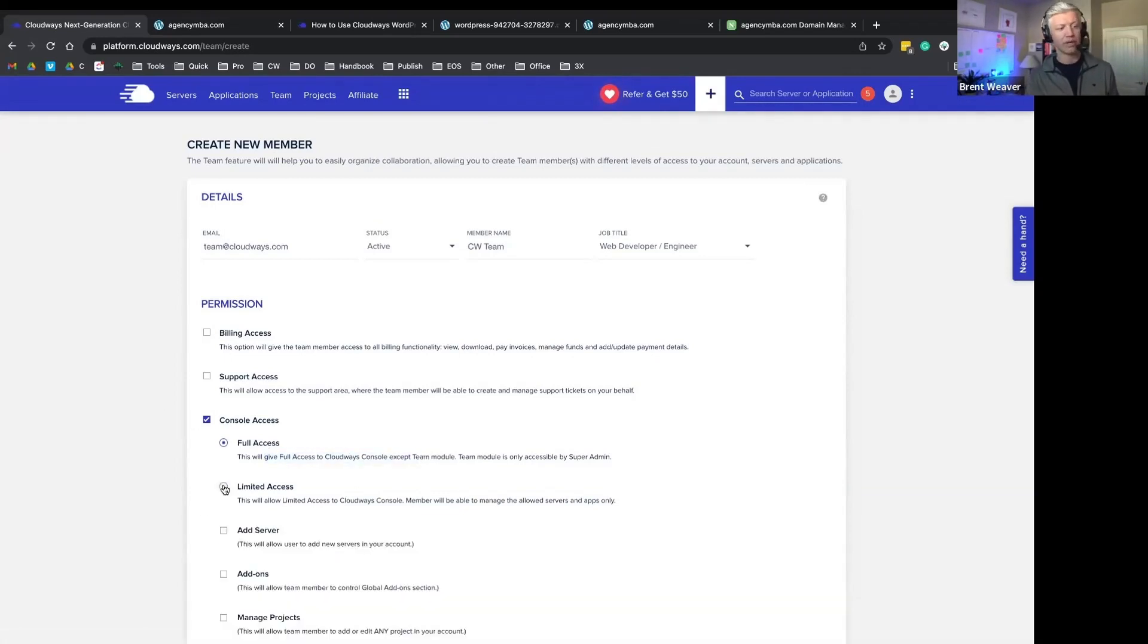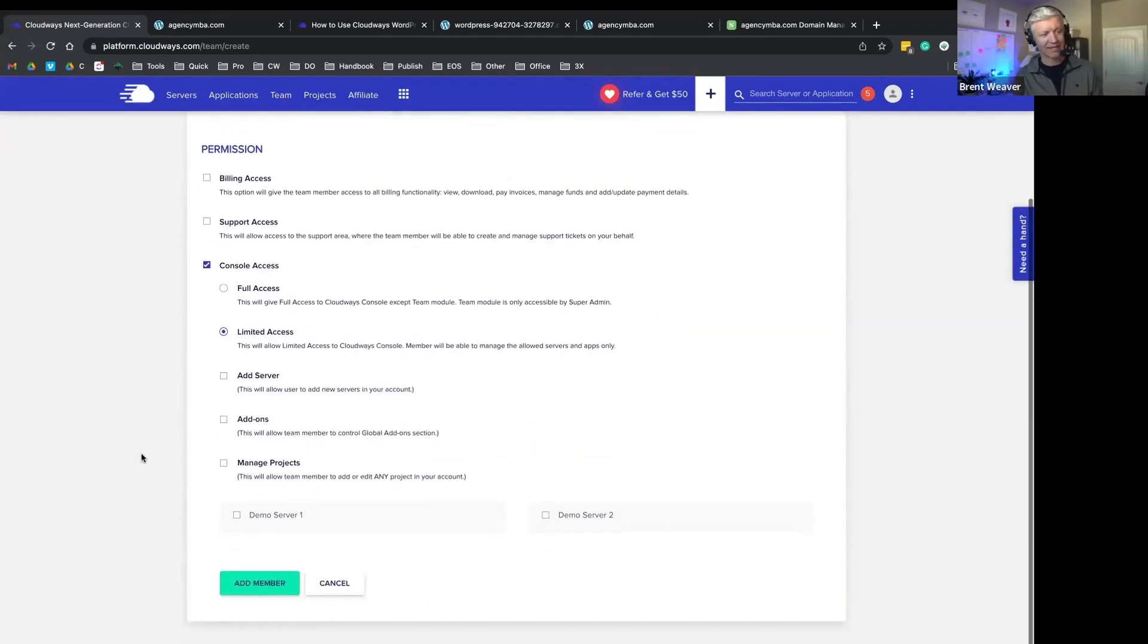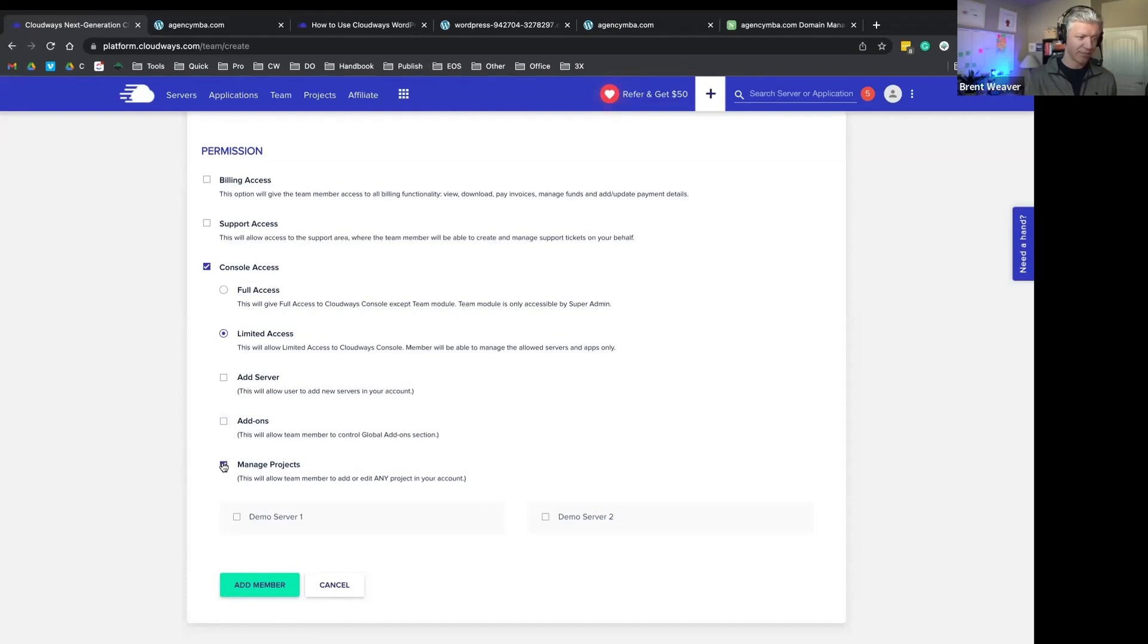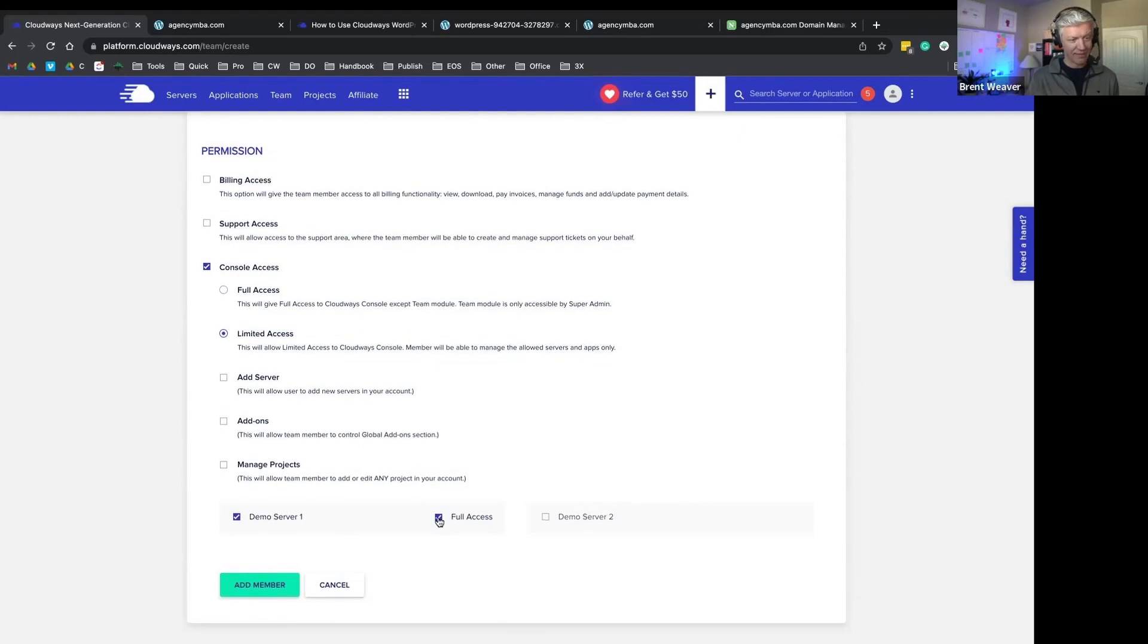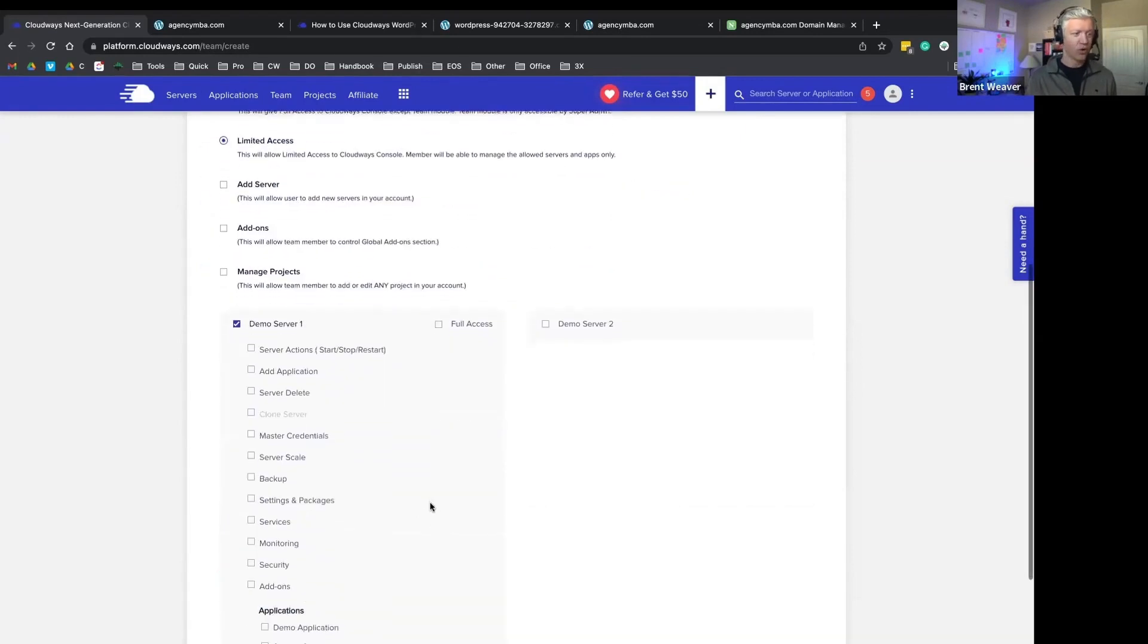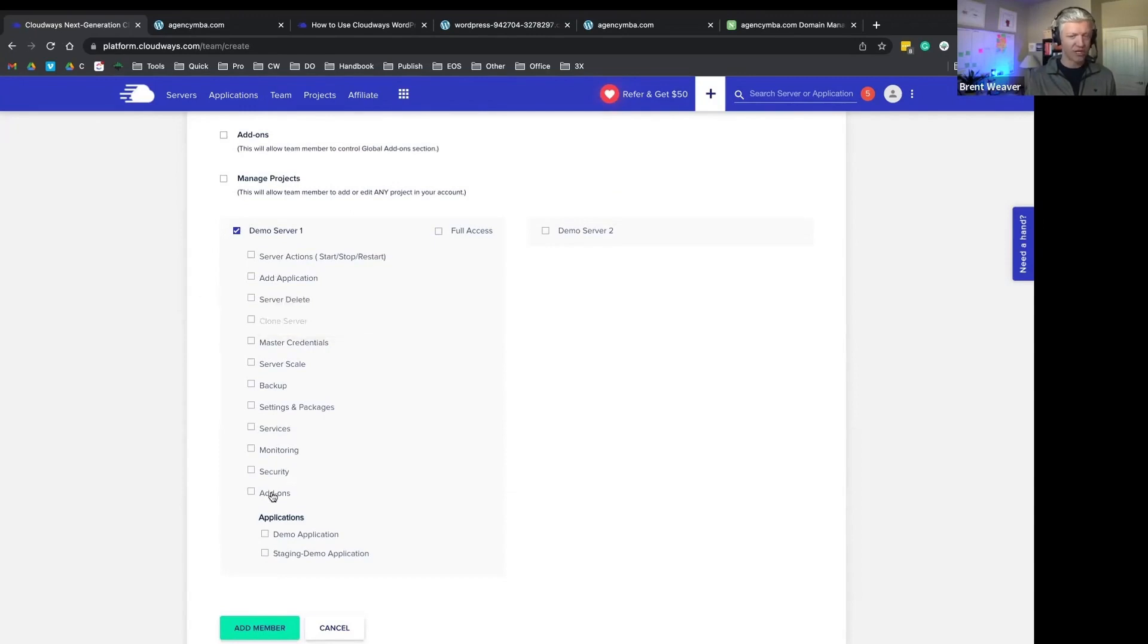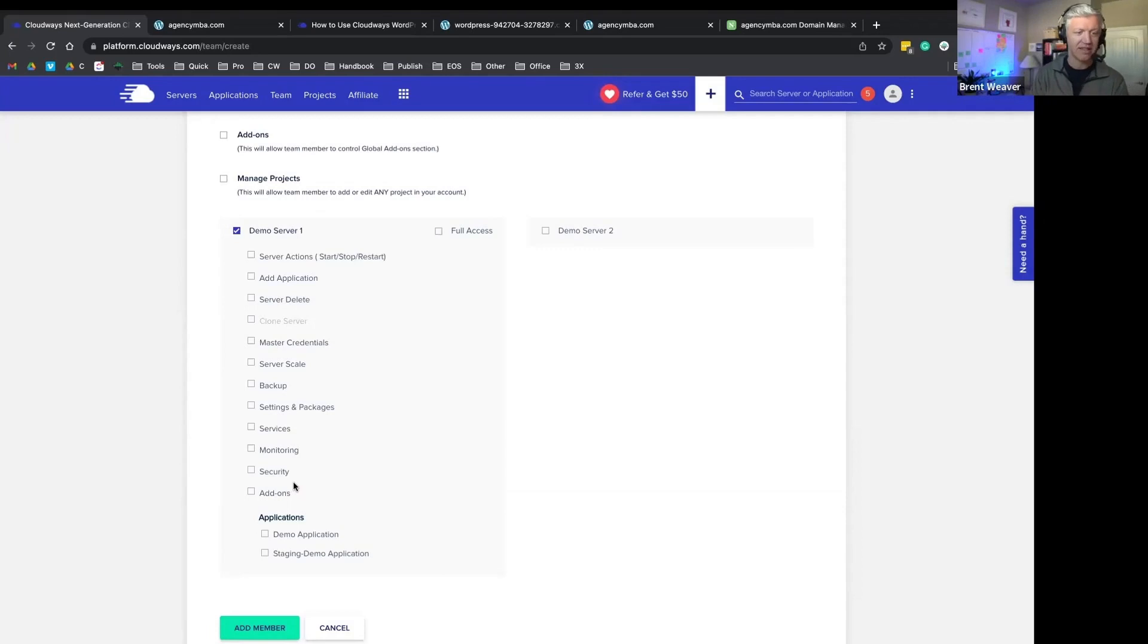We can allow people to add servers or not add servers, manage add-ons, manage specific projects, and then we can even give them access to specific servers. We can give them full access, or we can give them access to individual applications or individual features within those applications.